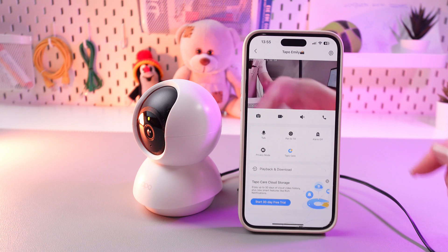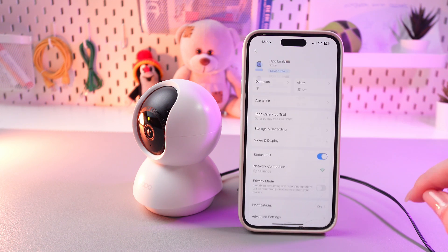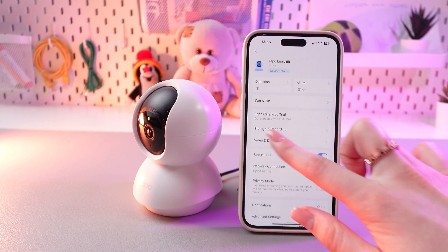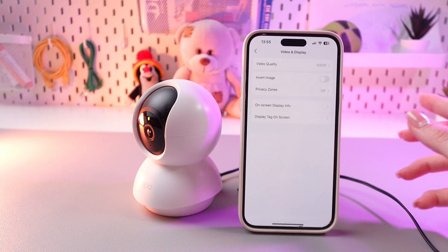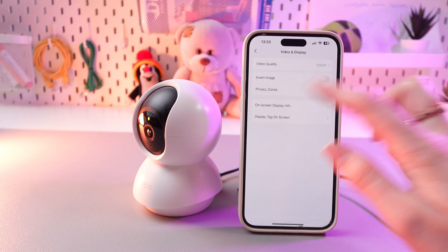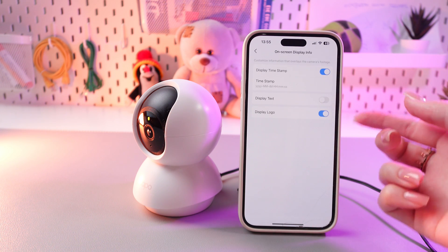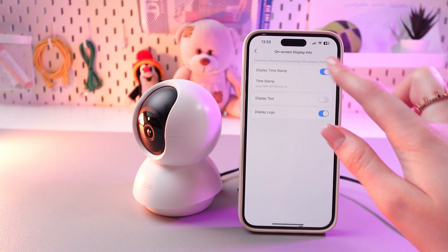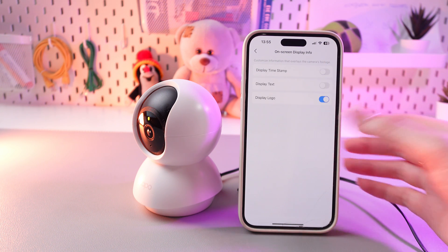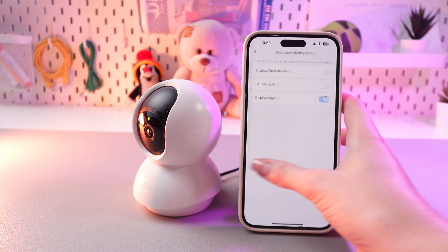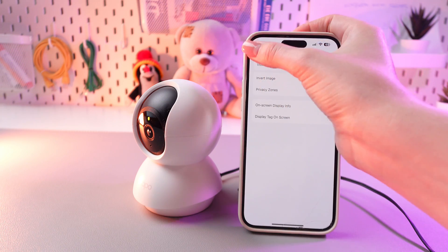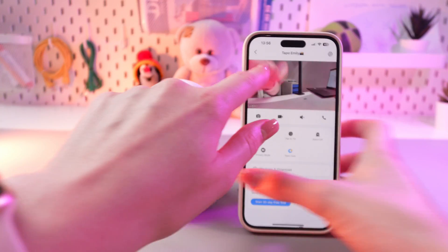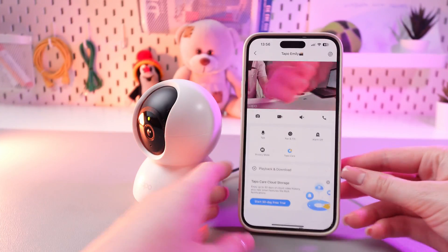So just launch it and then go to the settings by tapping this icon. Here we need to choose Video and Display, and in this section you're gonna choose On-Screen Display Info. And now you can just disable Display Timestamp by tapping on the switcher, so the display settings for date and time will not be shown. Here in the left corner you can see nothing.